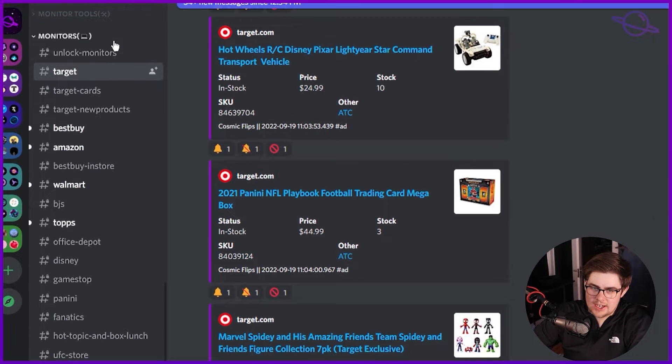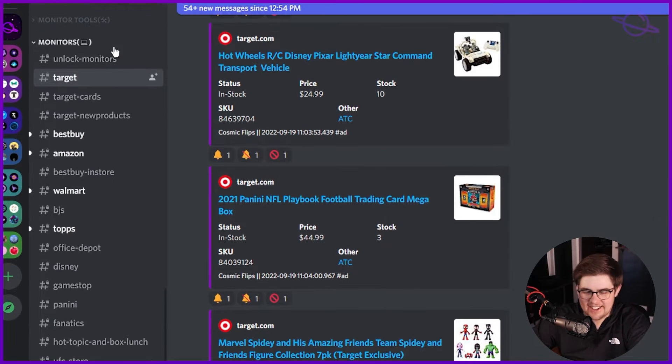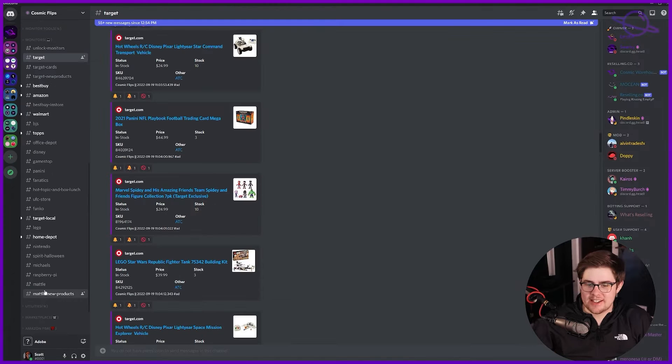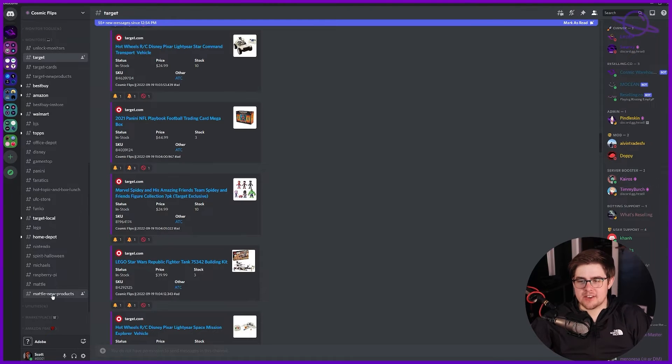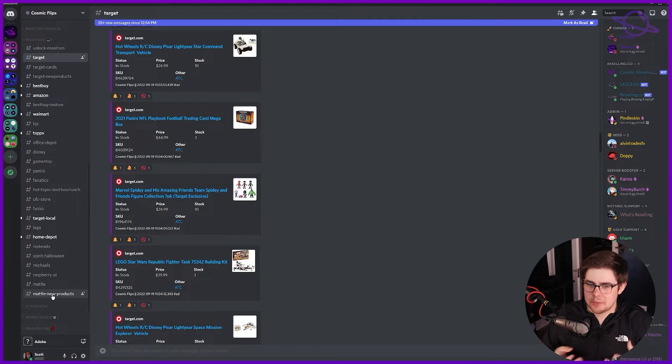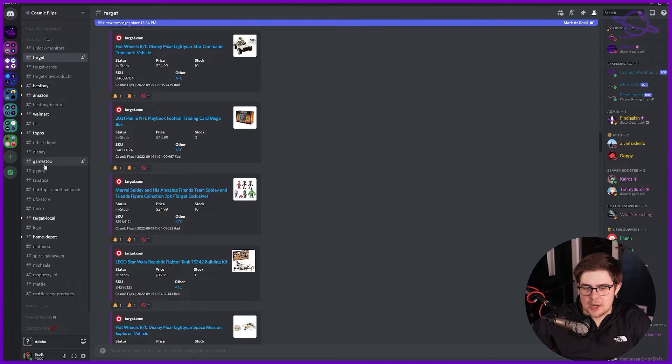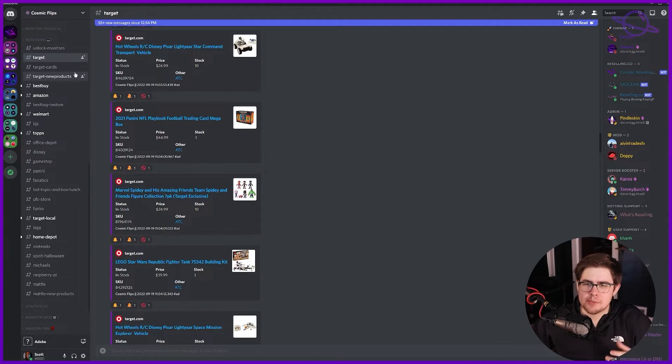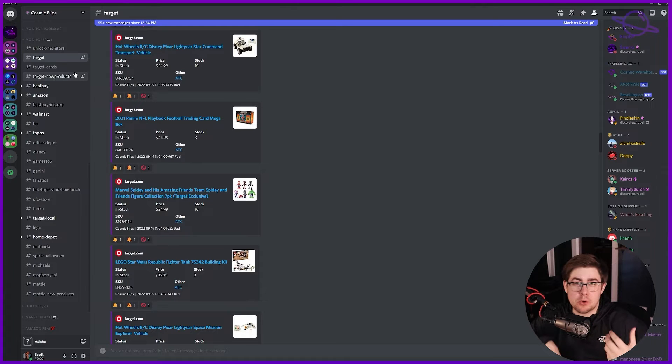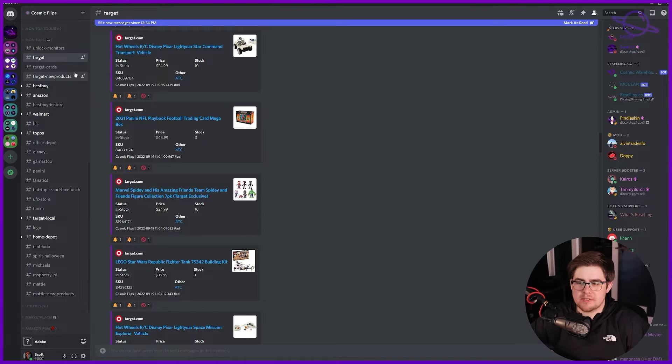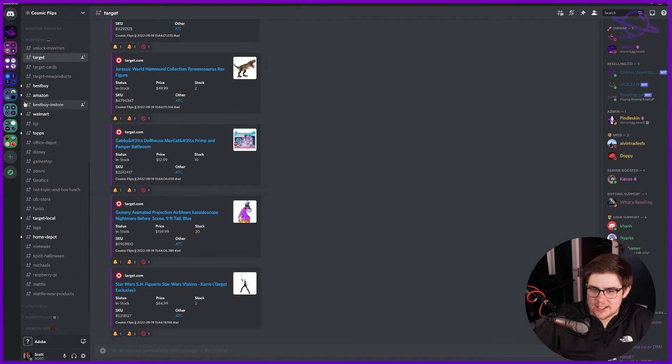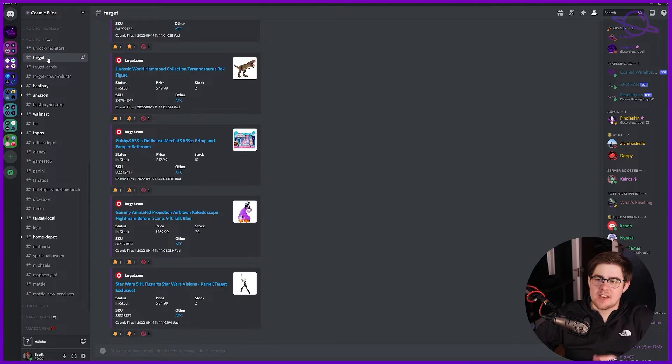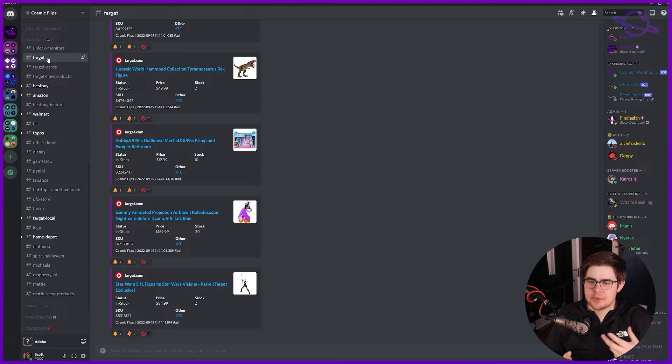All right, on to our monitors category. We have a lot - they are tracking specific items on every single website that you have listed here. The items that we're monitoring are profitable. This is more helpful for people who are looking for things manually. Target, for example - these websites have items that are profitable and that go in and out of stock multiple times a day.